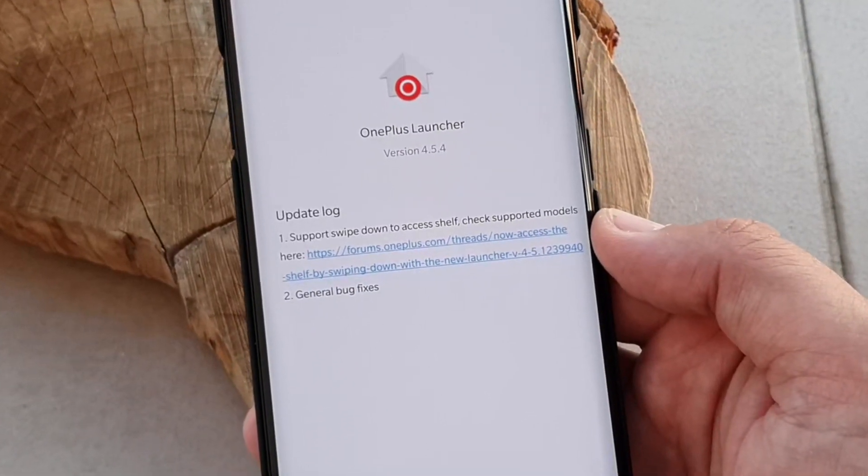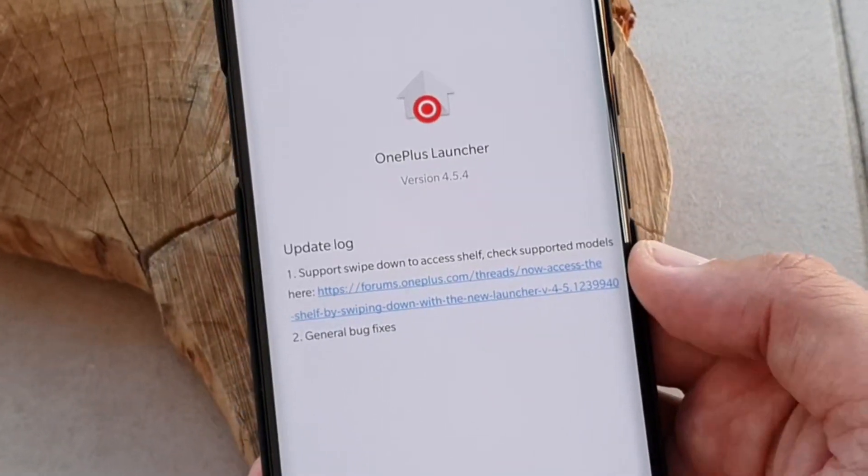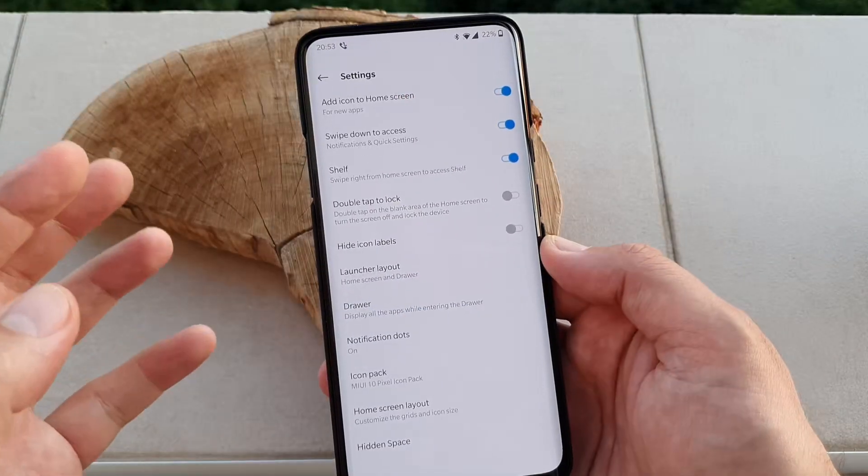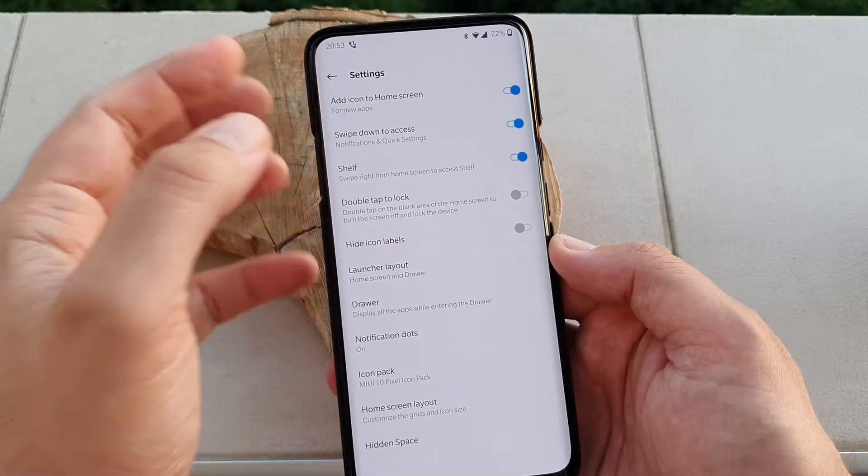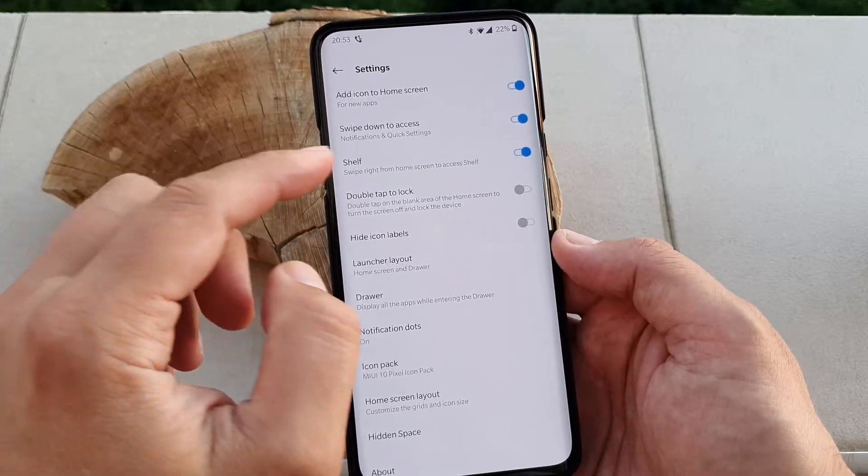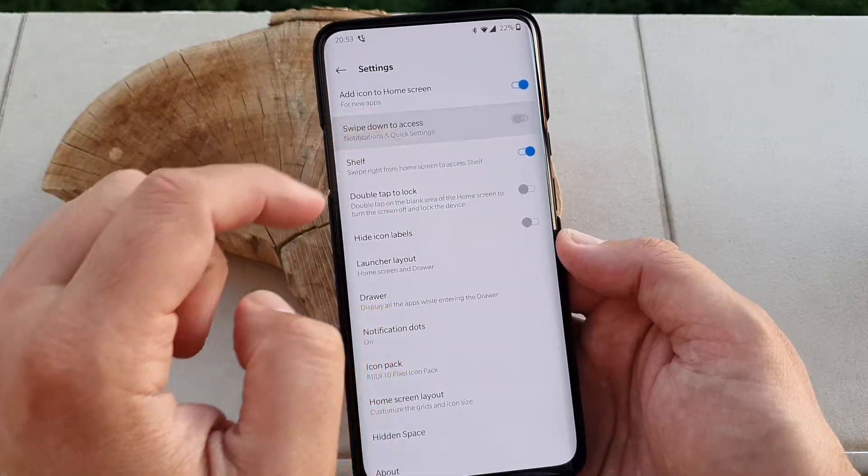Let me just take a picture for a very beautiful thumbnail. Let's see the latest feature — so we have swipe down to access.